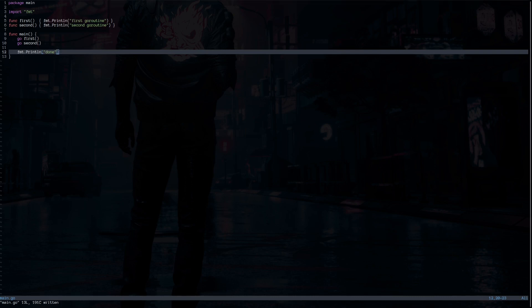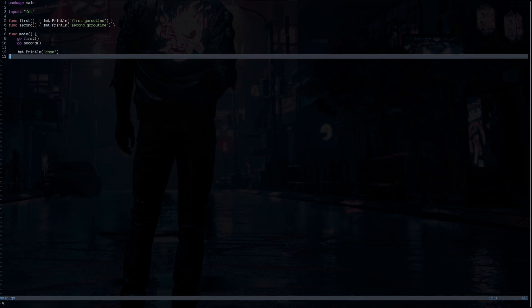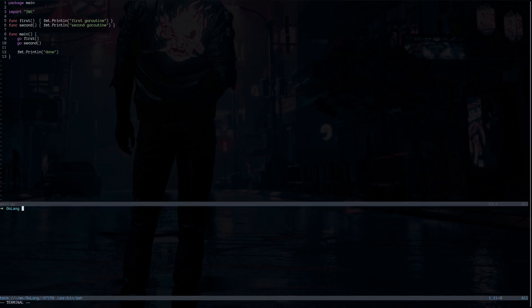It's important to note that goroutines are not operating system threads. Instead, they are managed by the Go runtime. So if you run this now, we don't get the first function and second function printed on the console because the main goroutine is finished before the other two goroutines executed.